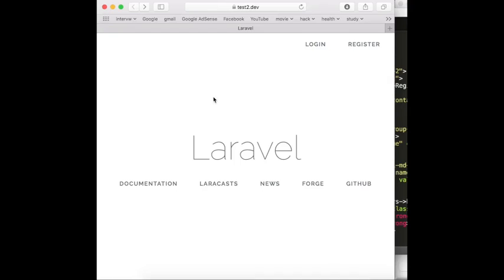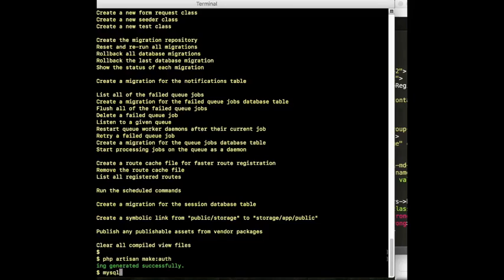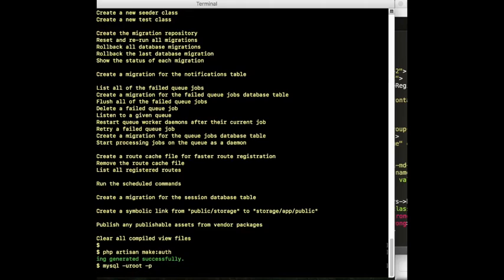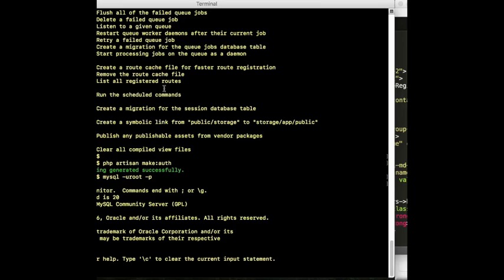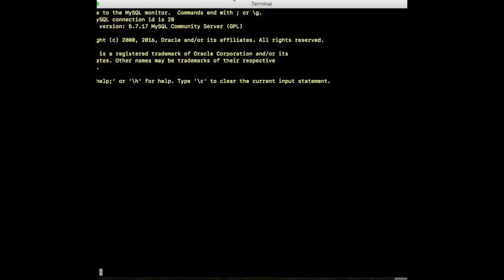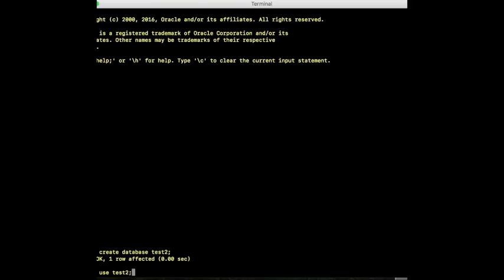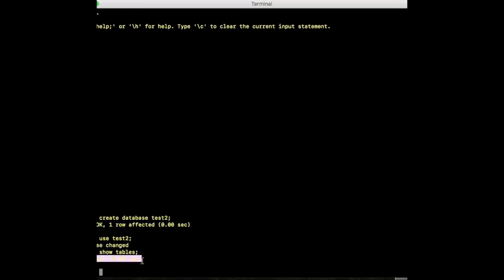What we have to do is create our database and connect it to this project. For that you can go to MySQL. It asks for your password. Create the database: create database test2. Database created. Now use this test2 database. Show tables — for the moment it says empty set, there are no tables.